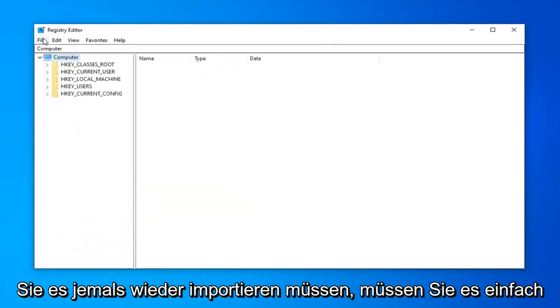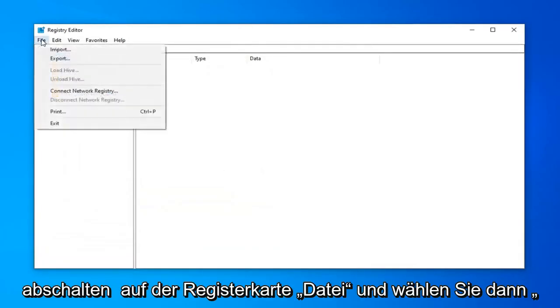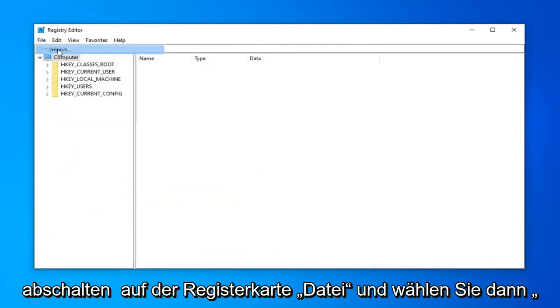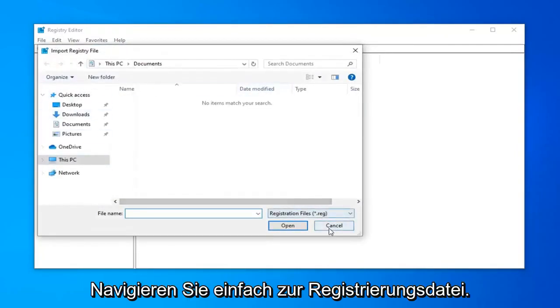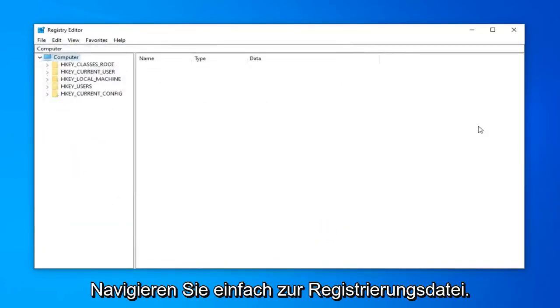And if you ever need to import it back in, just left click on the file tab and then select Import. So pretty straightforward process and then just navigate over to the registry file.